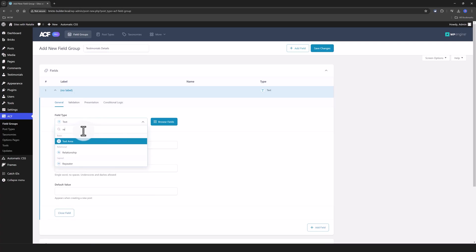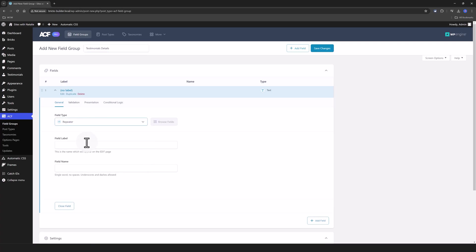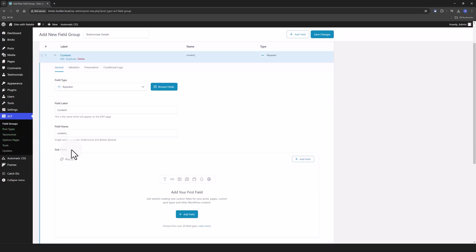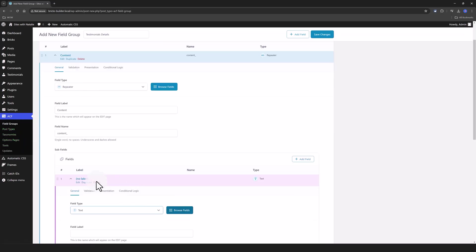And now I configure the Repeater fields by adding first my Repeater field. So select it and call it Content. Press the Tab key from your keyboard inside my Repeater field and click Add field.